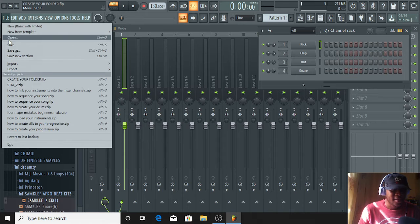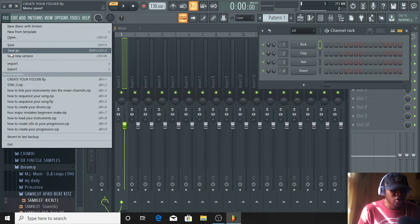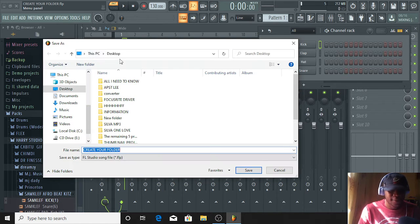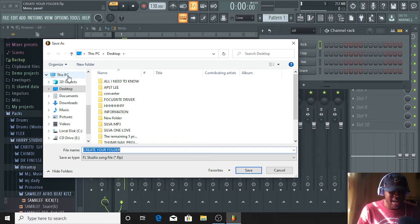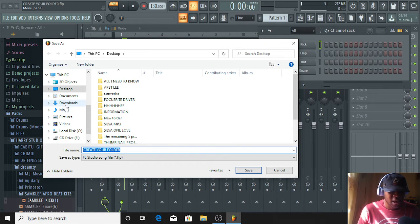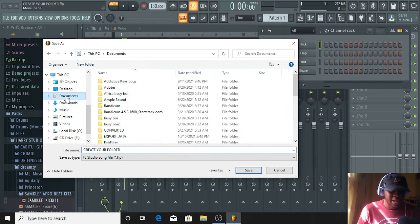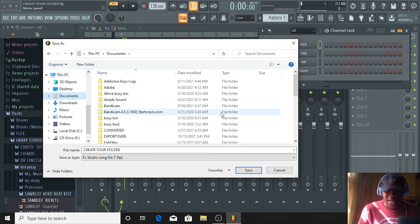Now, I will go to File. When you go to File, you click on Save As. When you go to Save As, you can see there are many options: Desktop, Document, Download, Music. I will choose Document. I will click on Document.